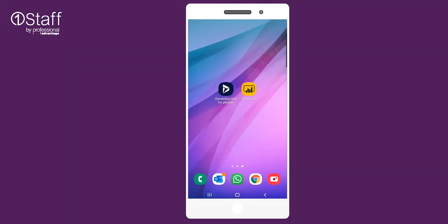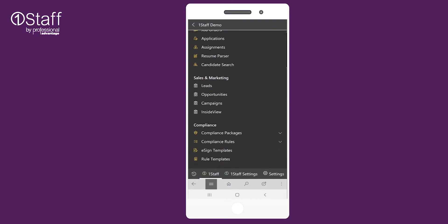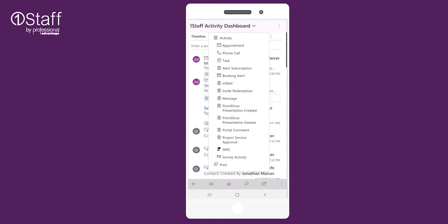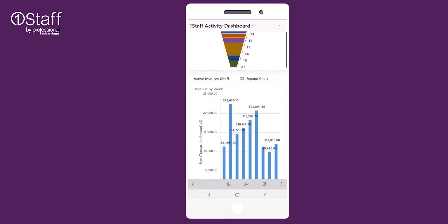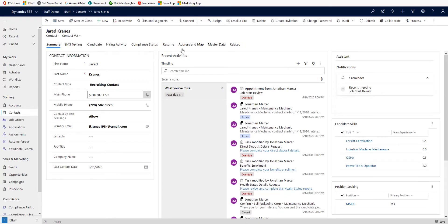With Microsoft Dynamics 365, you are in control. Mobility is built in across the platform with apps for Android, Apple and Windows phones.